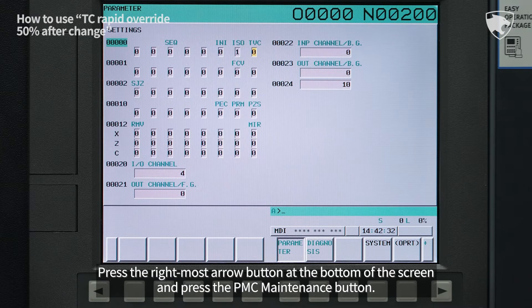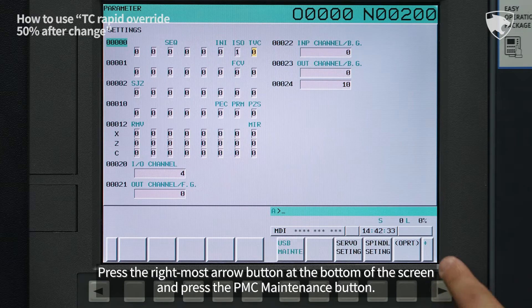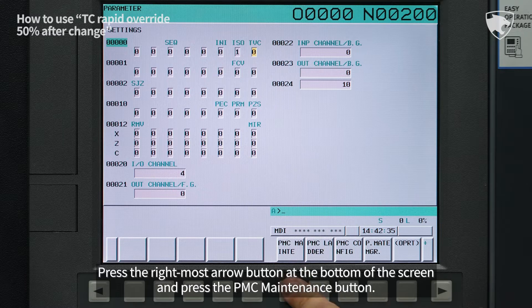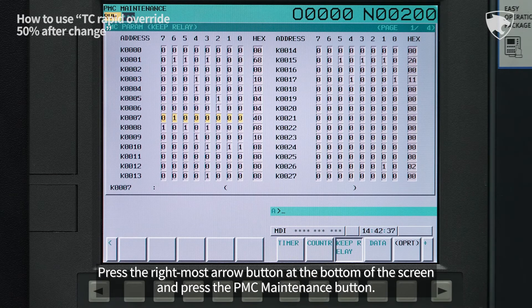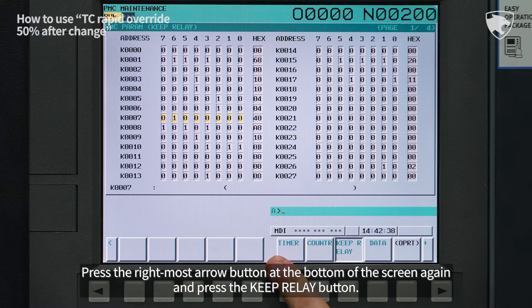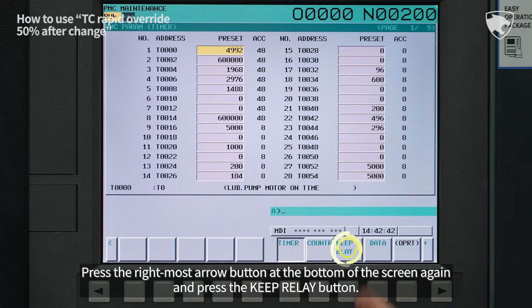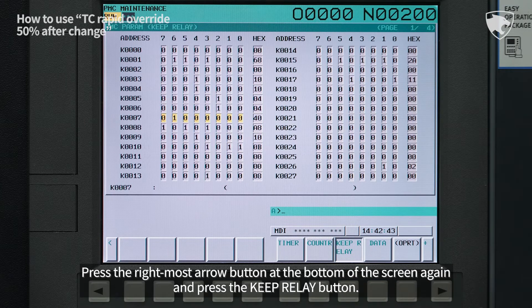Press the right-most arrow button at the bottom of the screen and press the PMC Maintenance button. Press the right-most arrow button at the bottom of the screen again and press the Keep Relay button.